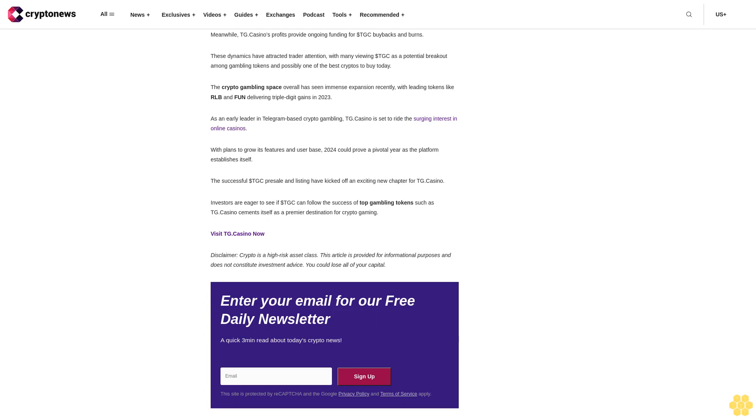The surge highlights the positive sentiment surrounding the TG Casino platform. $TGC offers utility benefits like staking rewards and casino cashback. Meanwhile, TG Casino's profits provide ongoing funding for $TGC buybacks and burns. These dynamics have attracted trader attention, with many viewing $TGC as a potential breakout among gambling tokens and possibly one of the best cryptos to buy today.